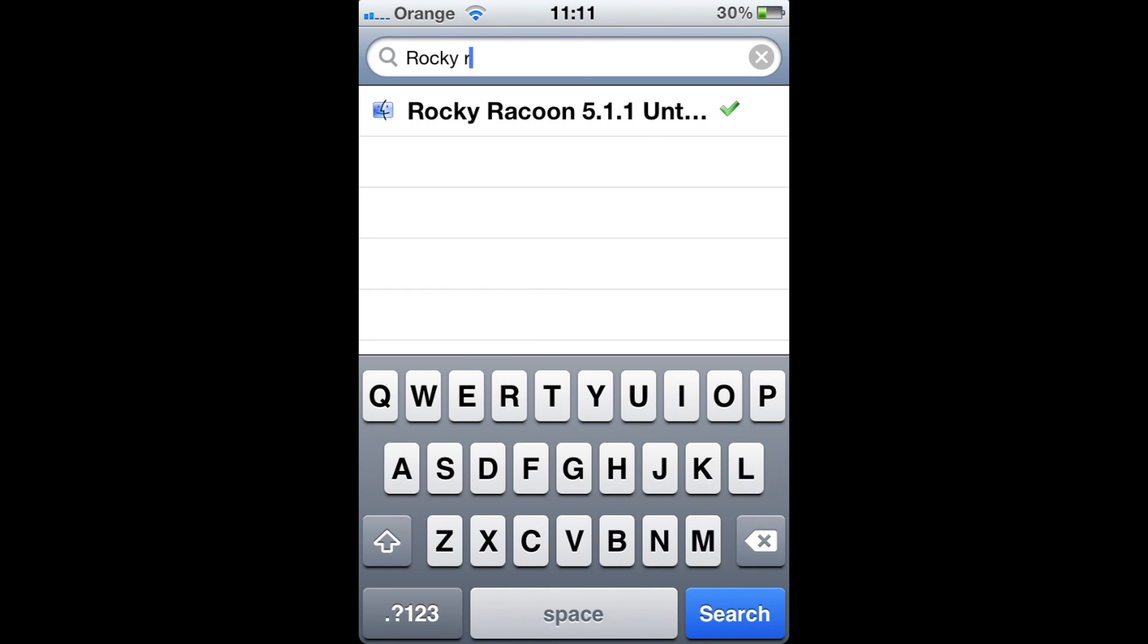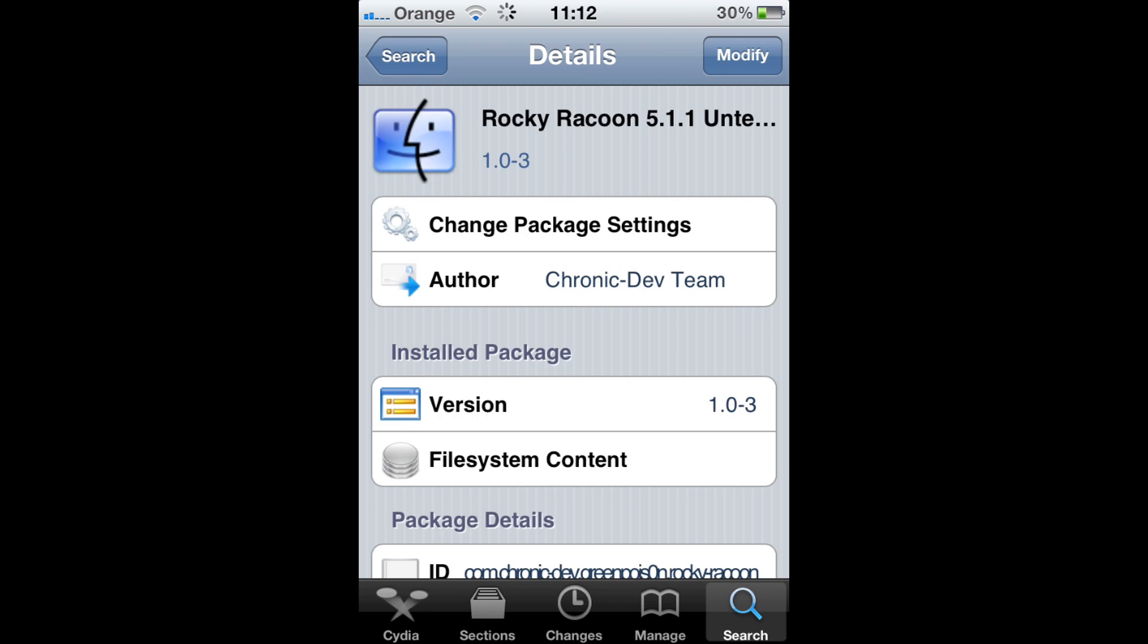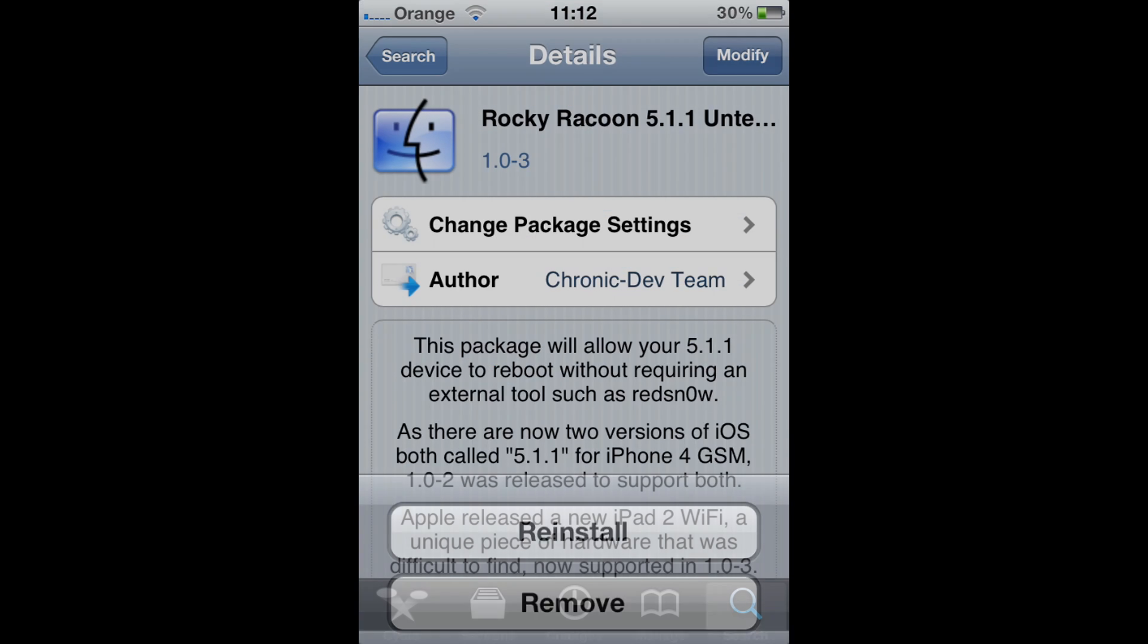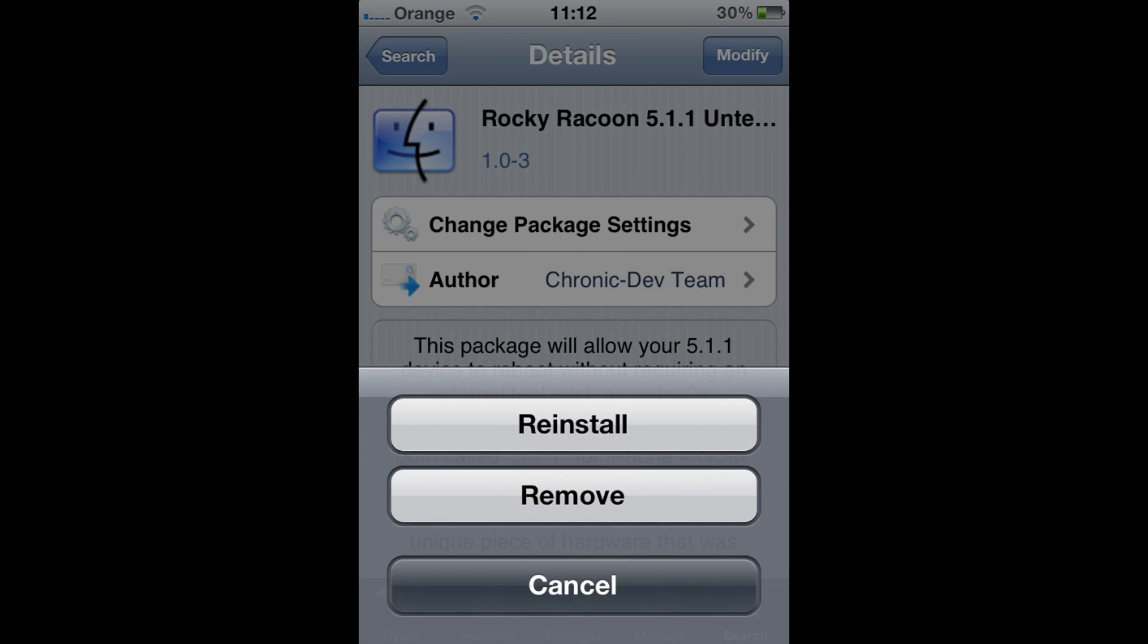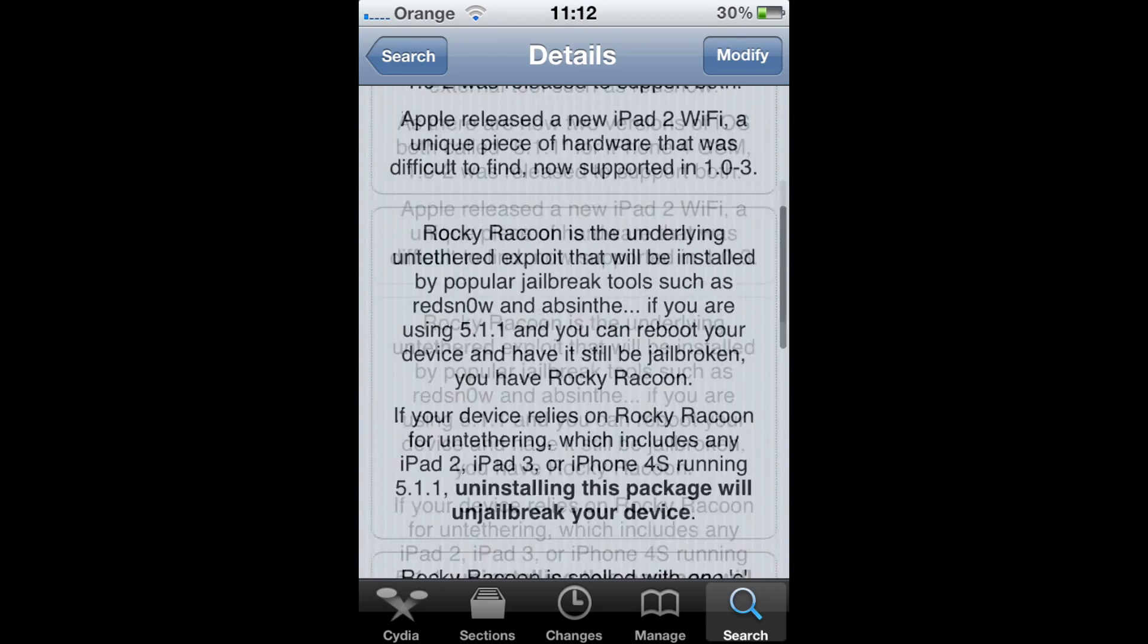There you can see Rocky Raccoon 5.1.1 Untethered. You'll have install on, but mine's got modify on because I've already installed it.